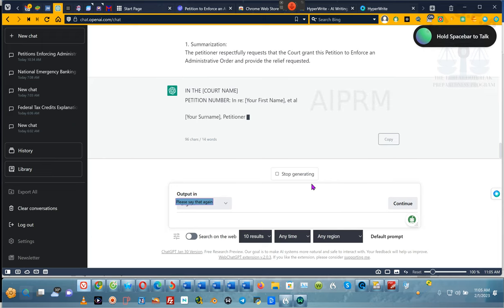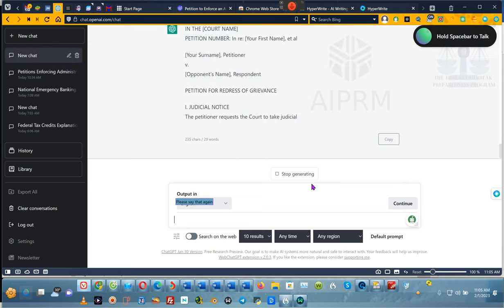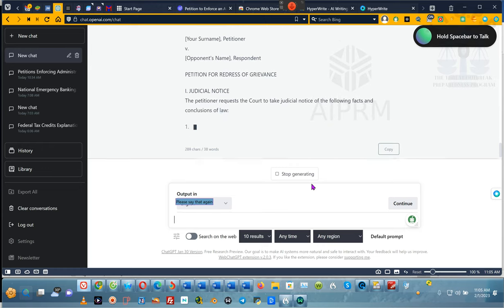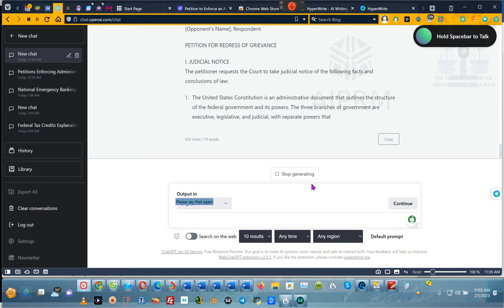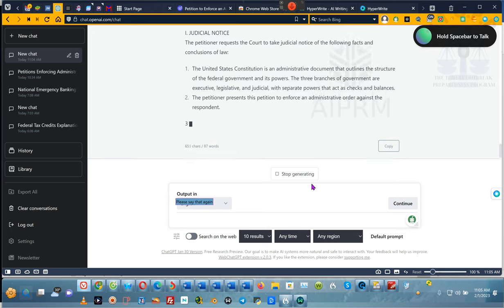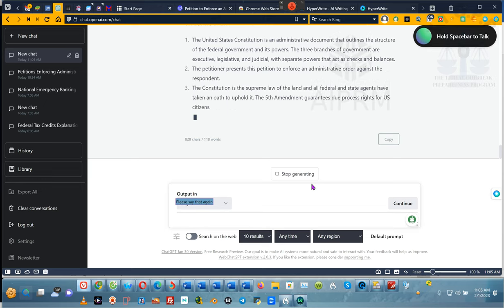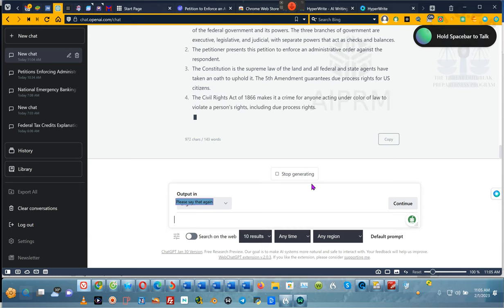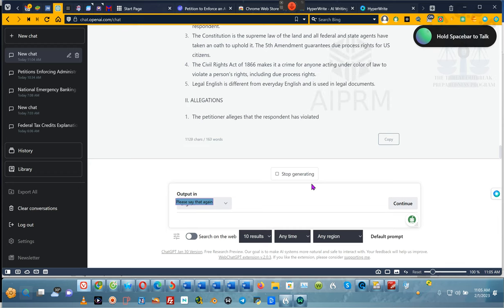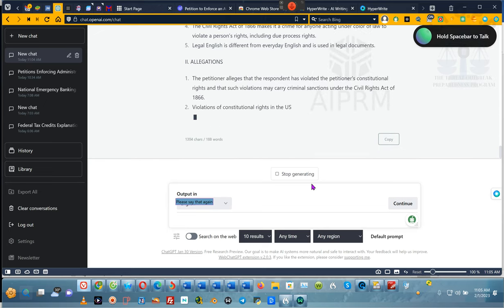Ladies and gentlemen, it's going to produce this motion. And from this motion that we just did — we're just doing a petition for redress of grievance. Any motion you're trying to do, you can do exactly what I just did to produce your motion. Now I'm saying motion, but trust me, I mean petition — we don't want to use motion. I'm stepping away from the computer for a second because I have food on the stove.